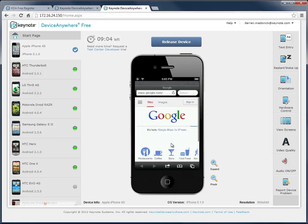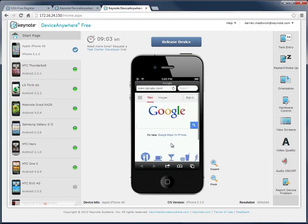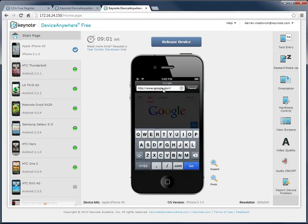I'm already in the browser, so I'll just enter my URL. I can do that by selecting the URL field by touching on the device's screen, just like you would if the device was in your hands.